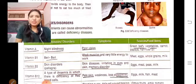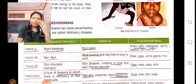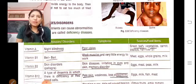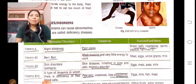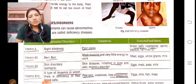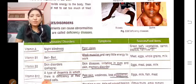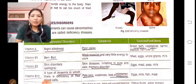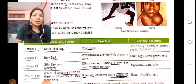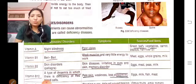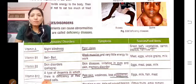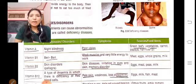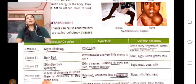Vitamin B2 deficiency causes skin disorder, skin disease, and irritation, including memory disorder, eye problems, and skin issues. Sources include eggs, meat, peas, and milk. Vitamin B12 deficiency causes anemia, which is a deficiency of red blood cells in our blood.